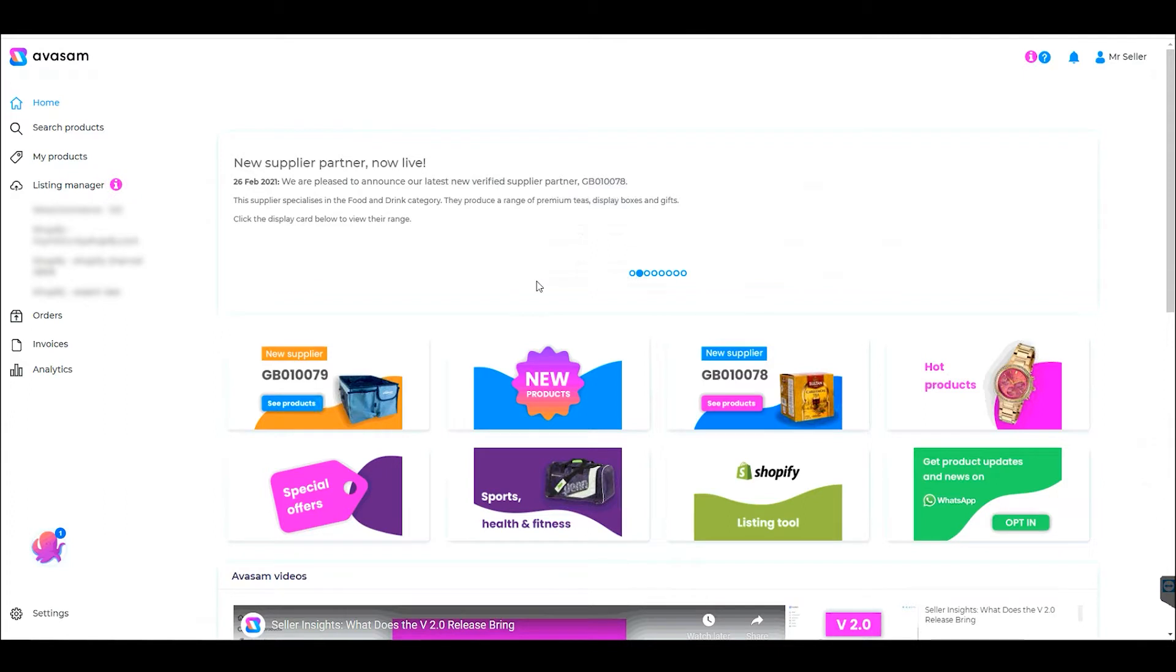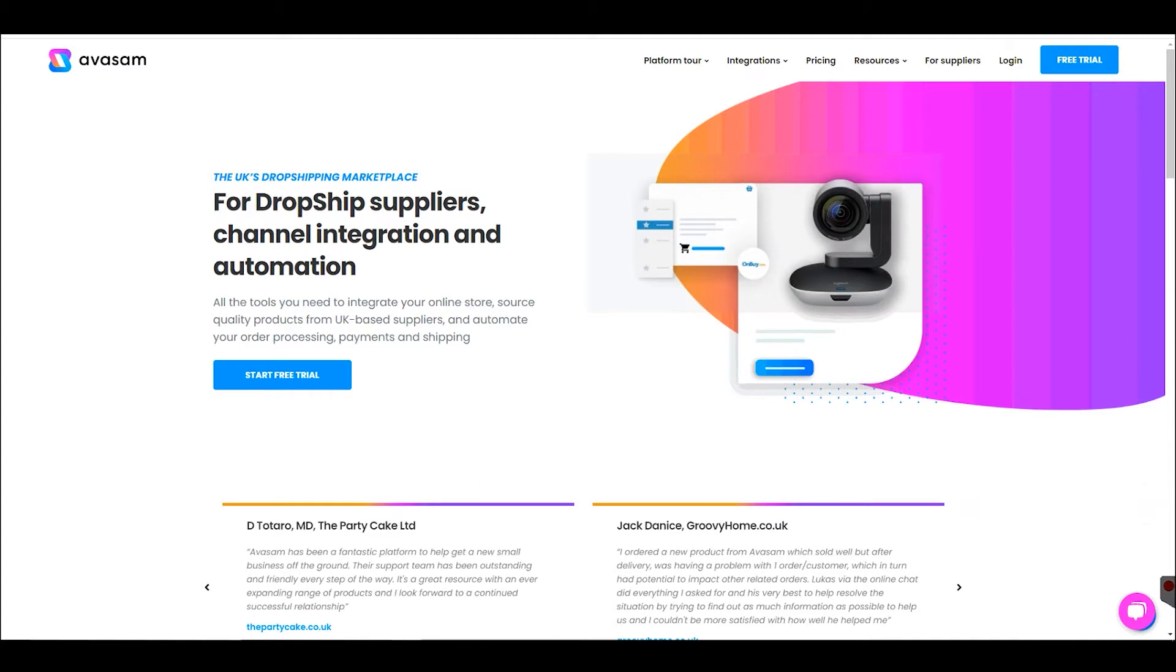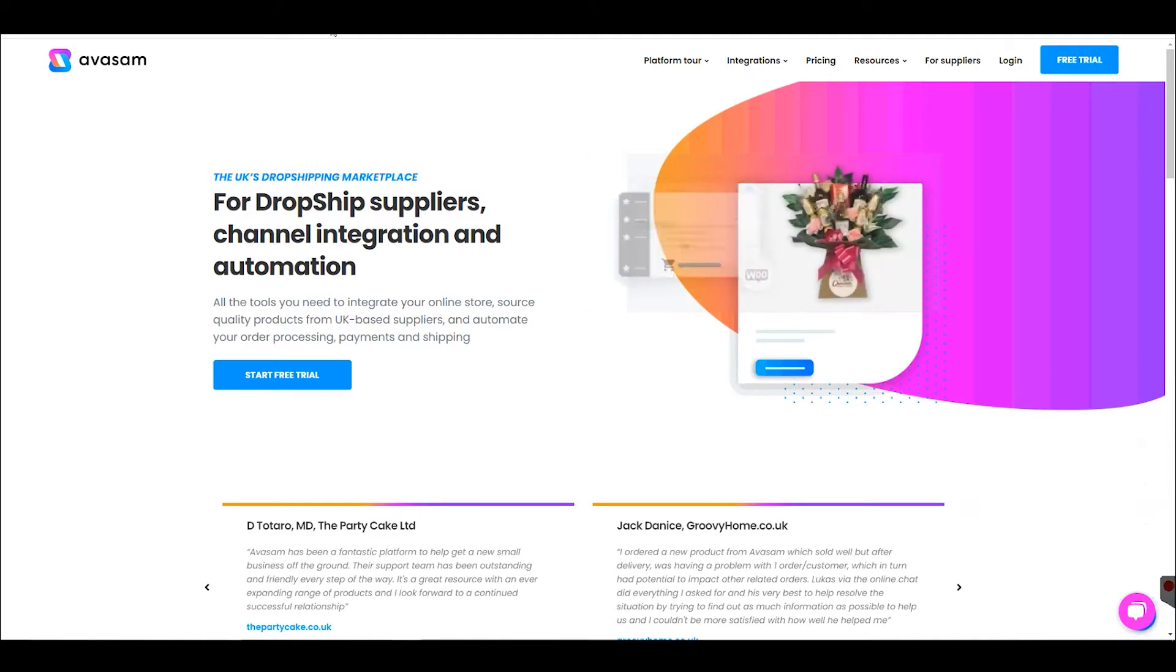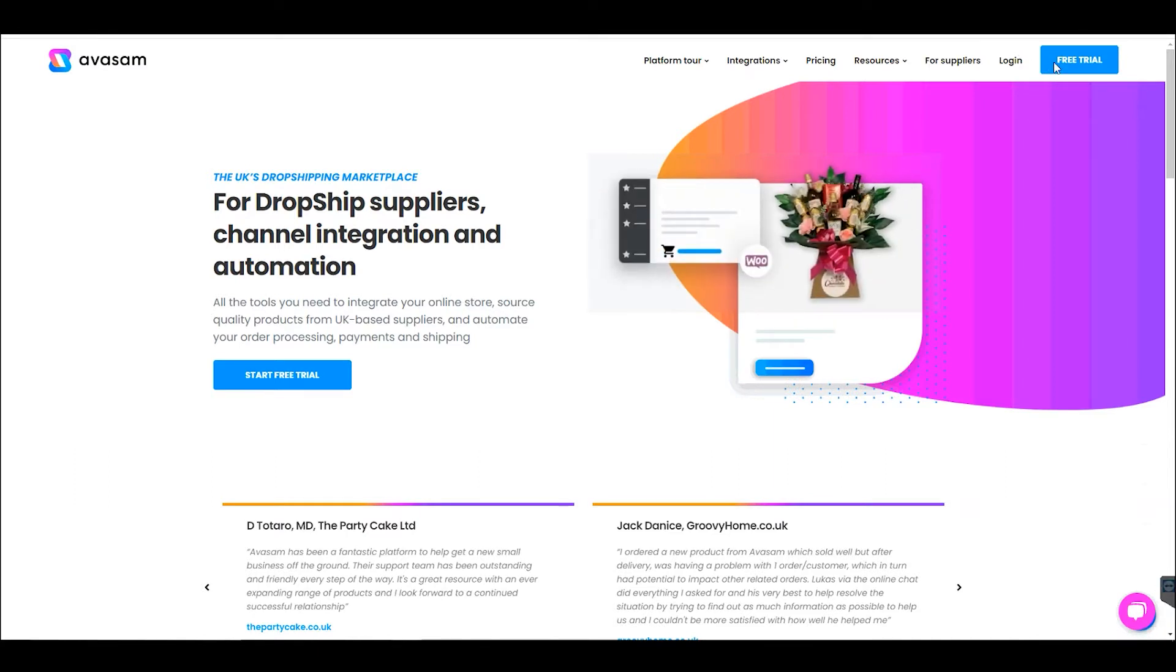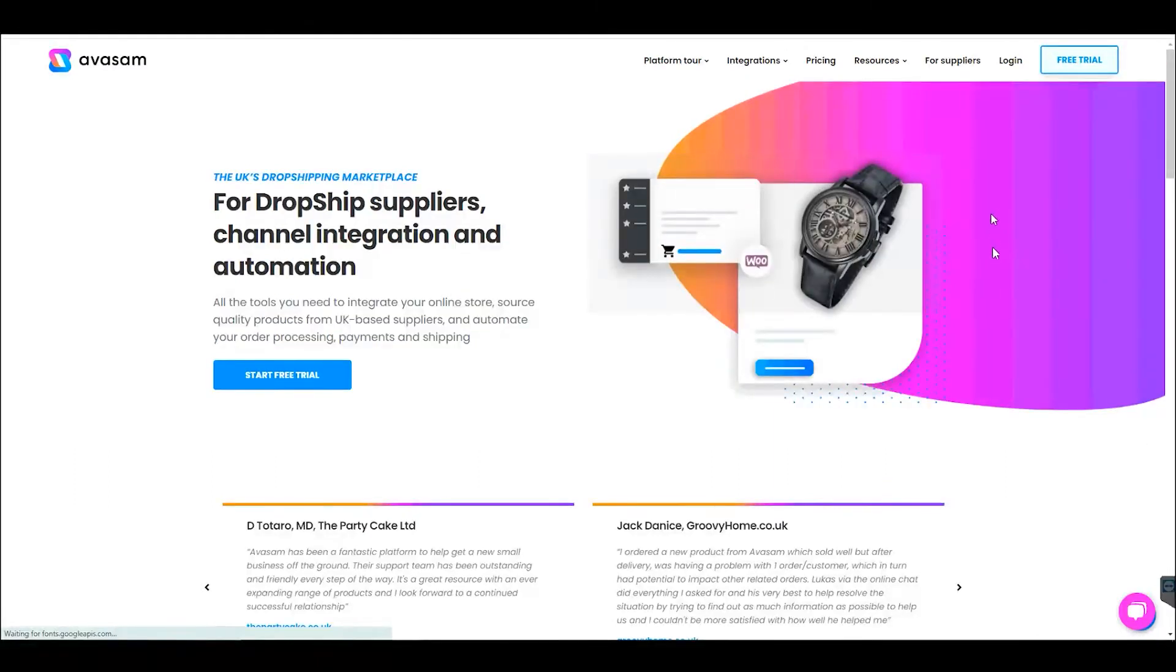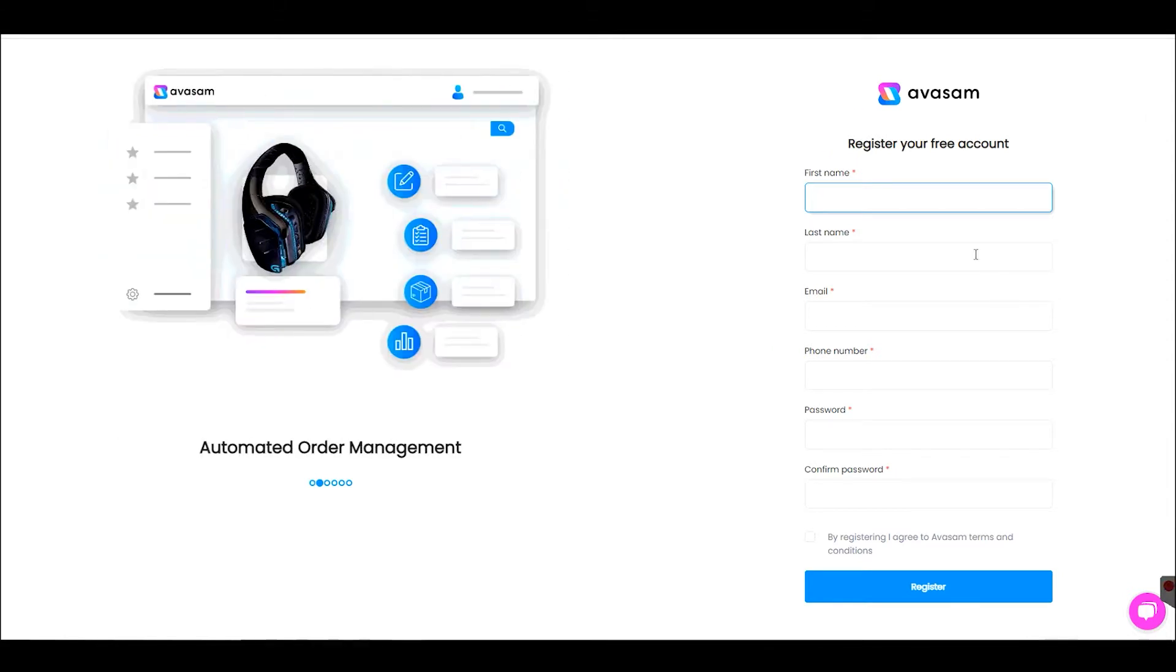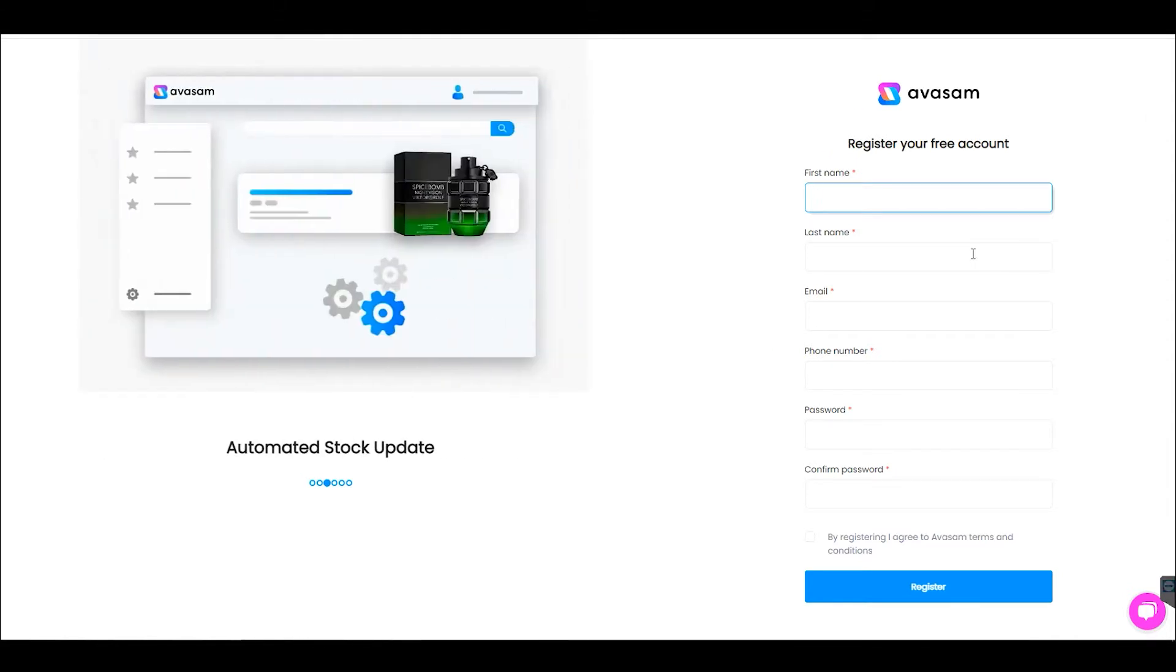Your first step would be to register and create an account with Avasam from our main website, avasam.com. After you've followed the instructions and verified your account from the email received, you can log into your Avasam account where you'll see our homepage first.